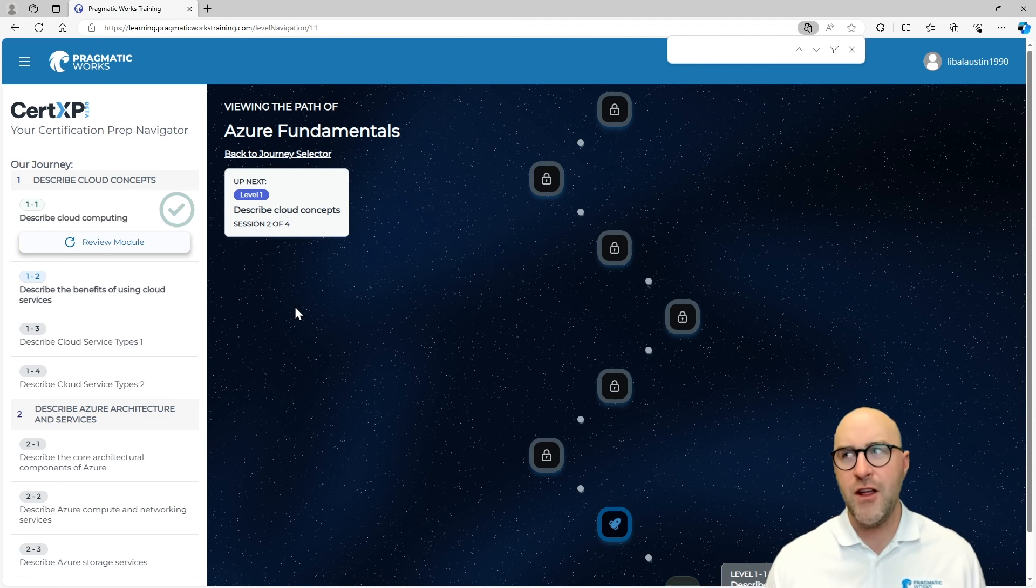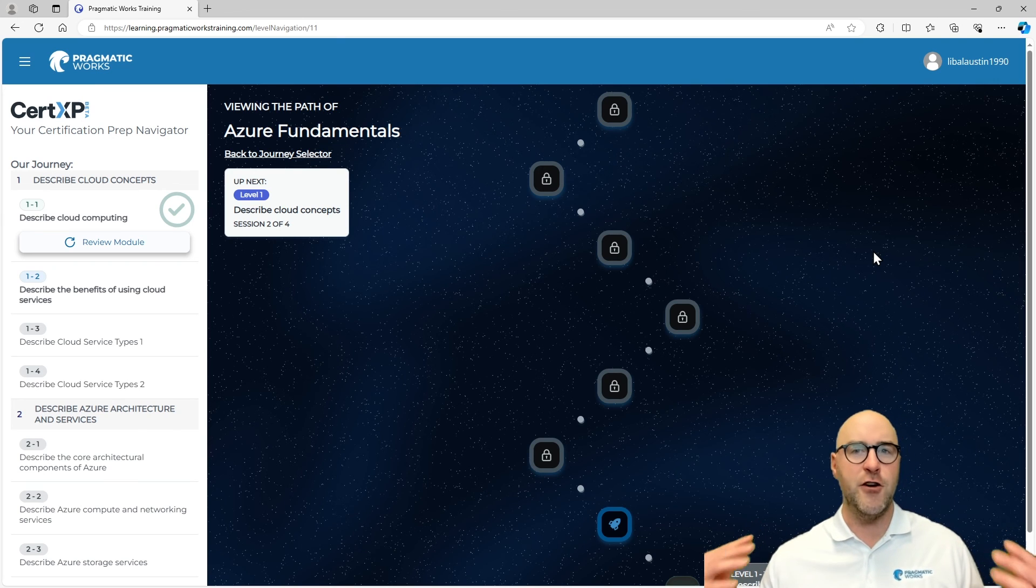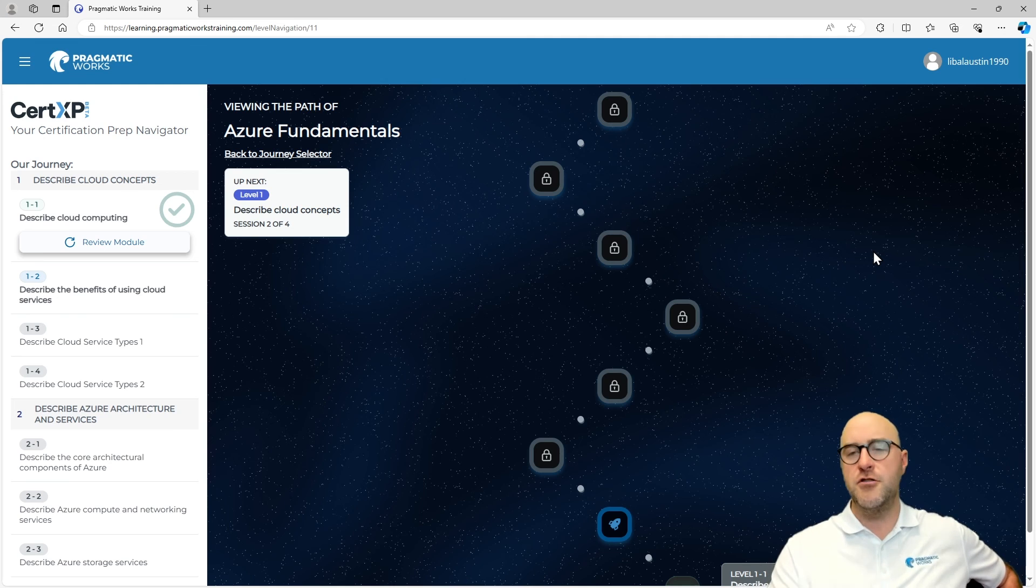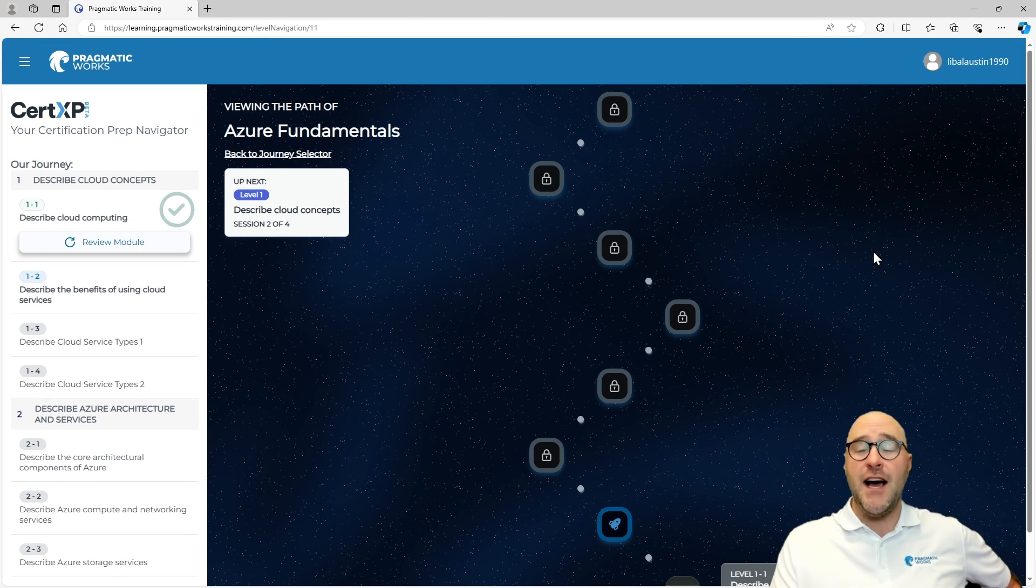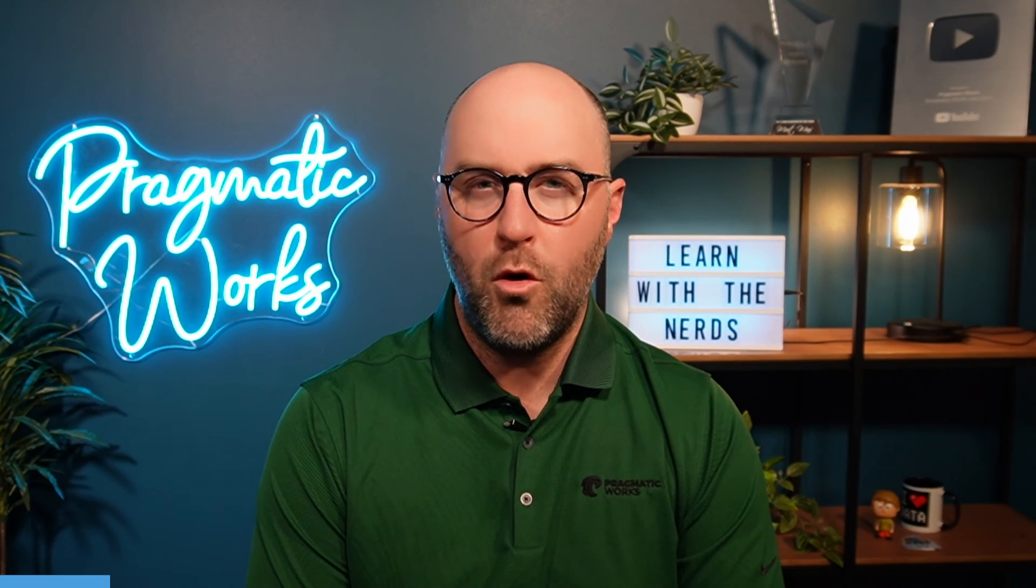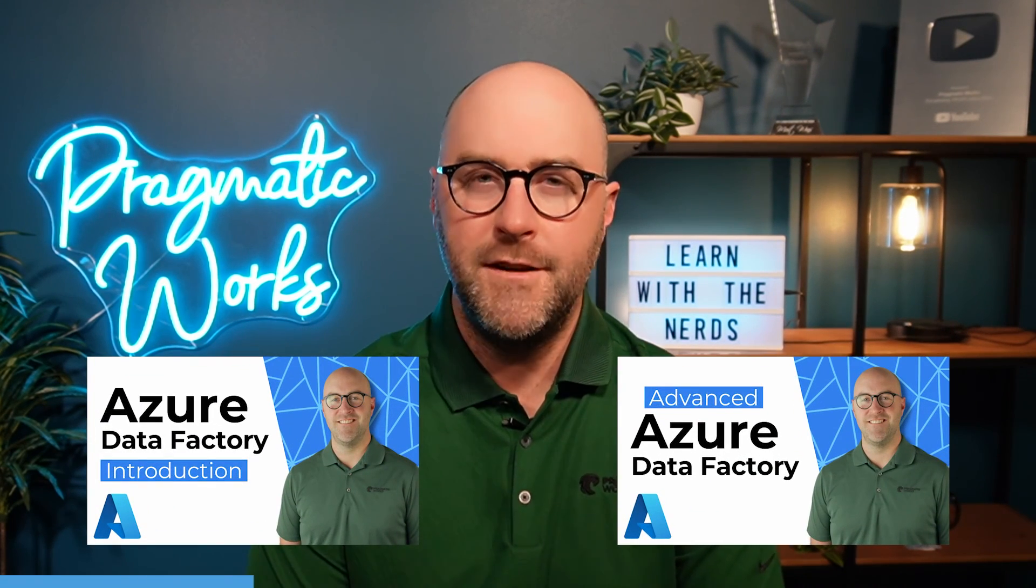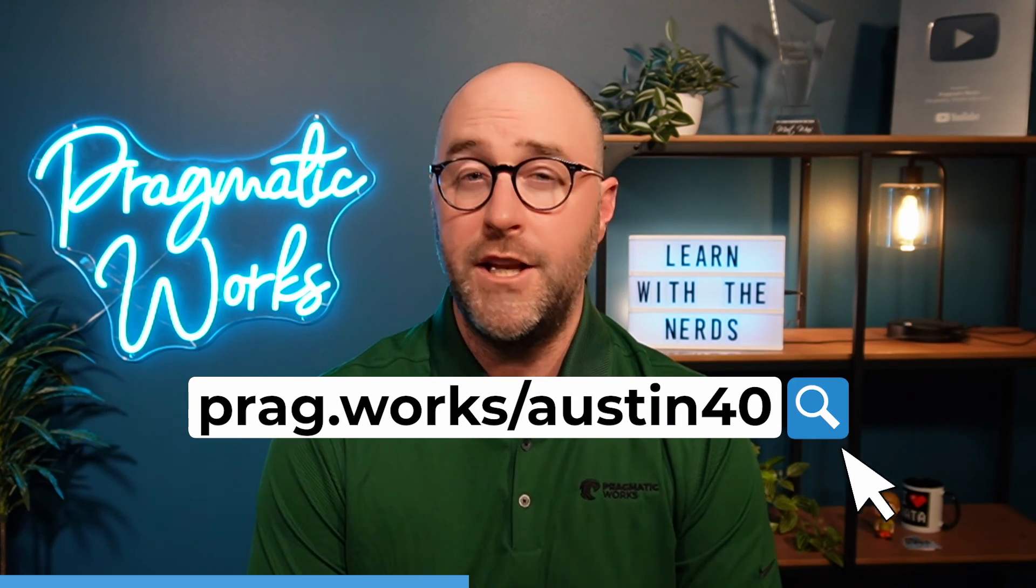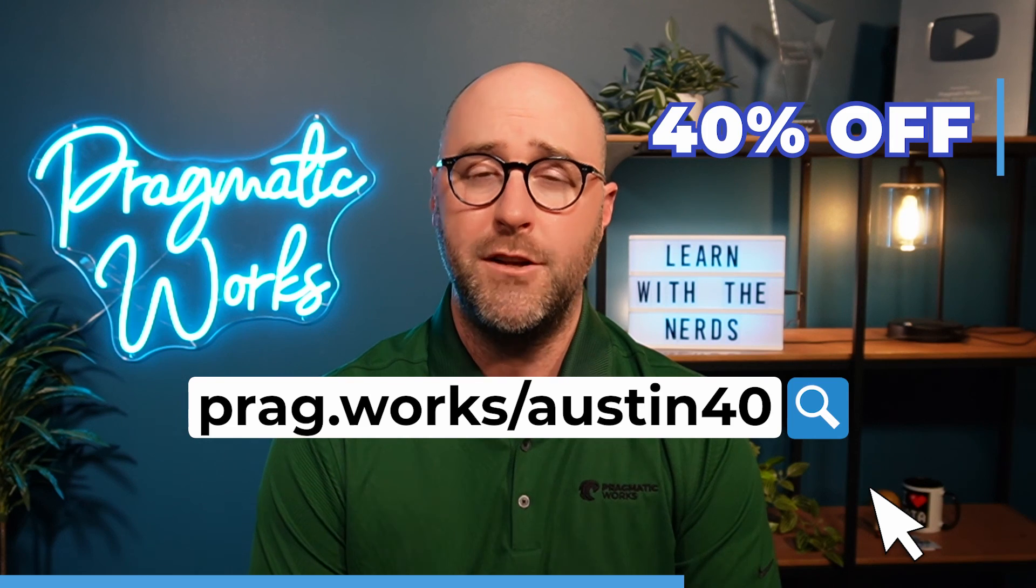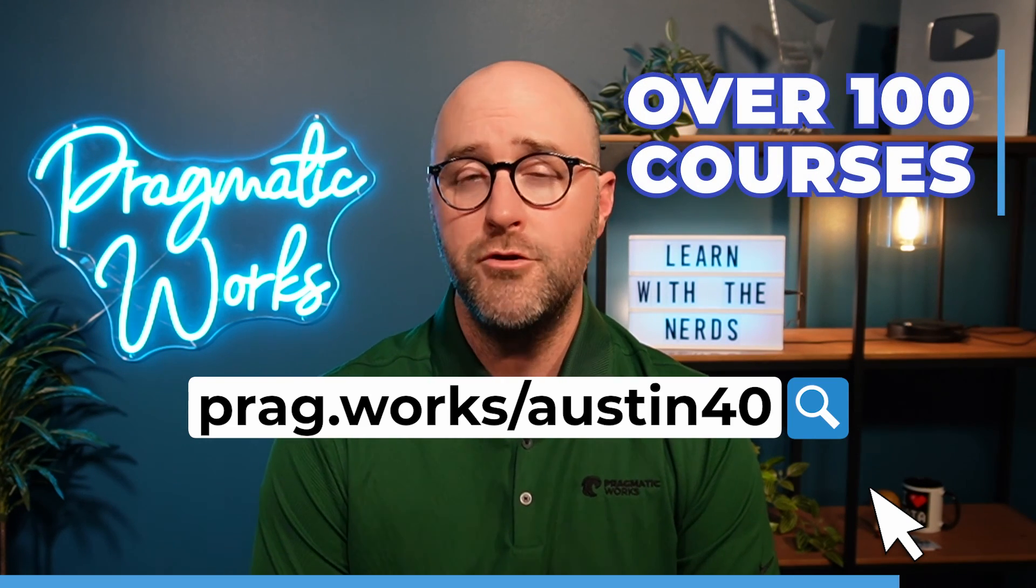Hopefully you are excited about going through and working inside of this Azure Fundamentals course here. Hopefully you're excited about understanding more around what it is to take the AZ-900 with CertXP. I will see you in the next one. Do you want to learn more about Microsoft Fabric and Azure? Visit prag.works/Austin40 and you will save 40% on an annual on-demand learning subscription where you will gain access to over 100 courses.